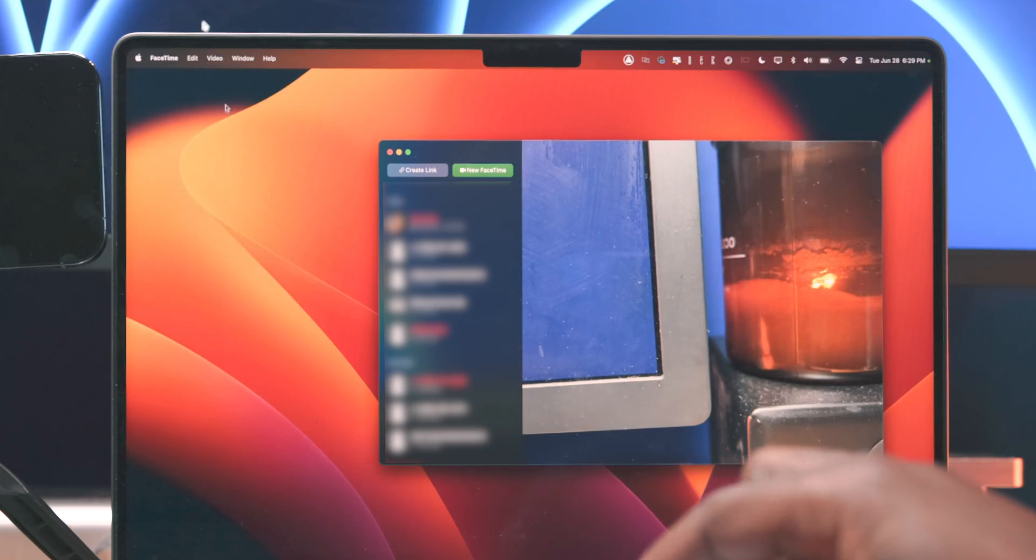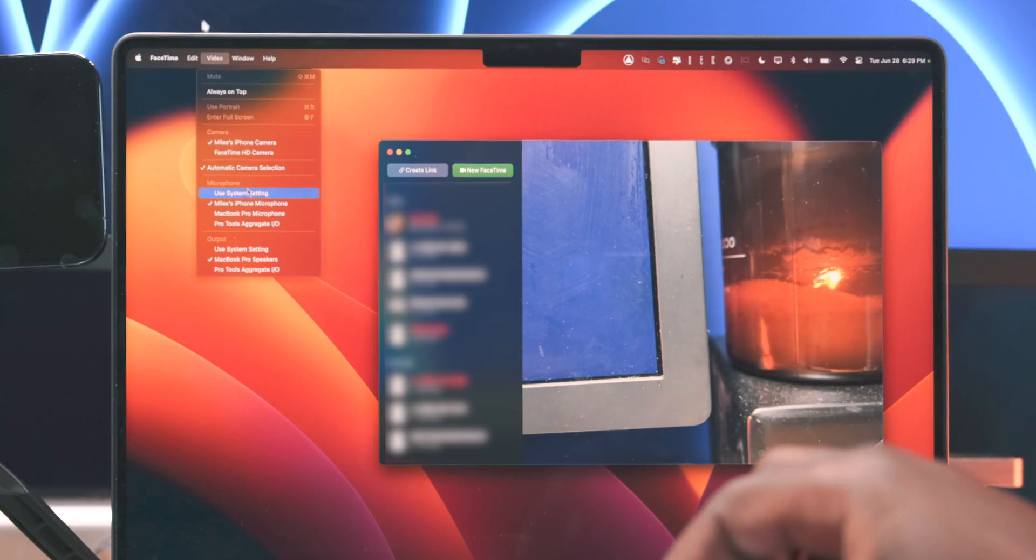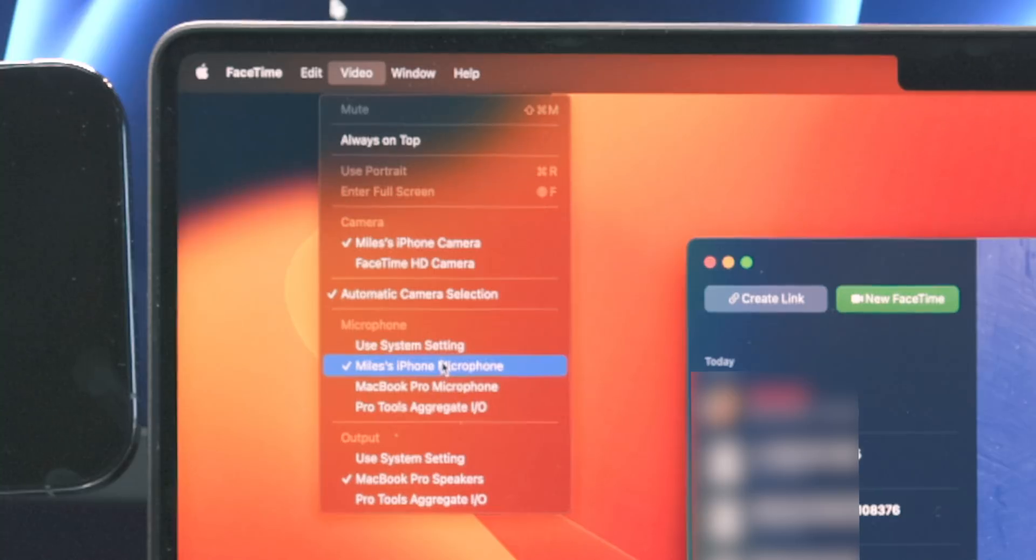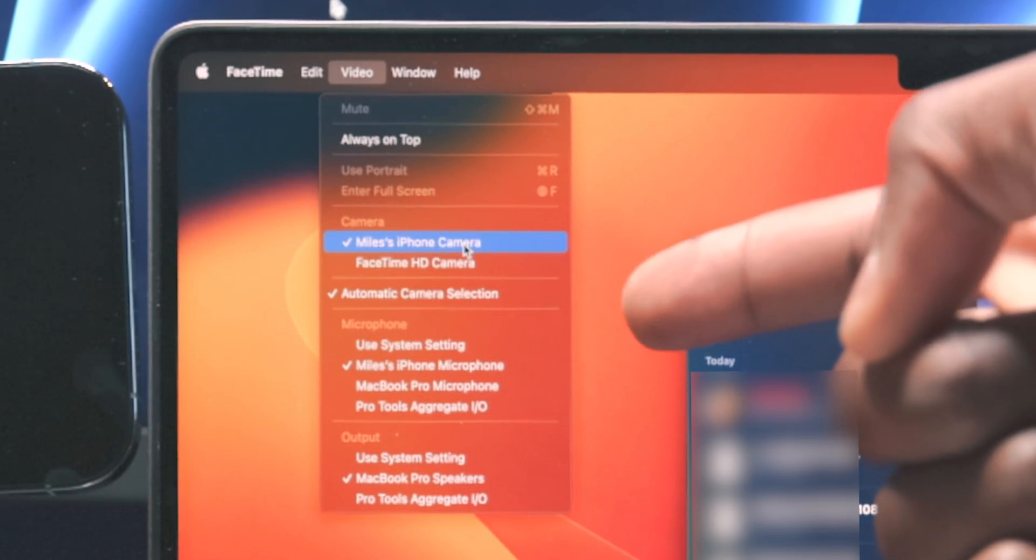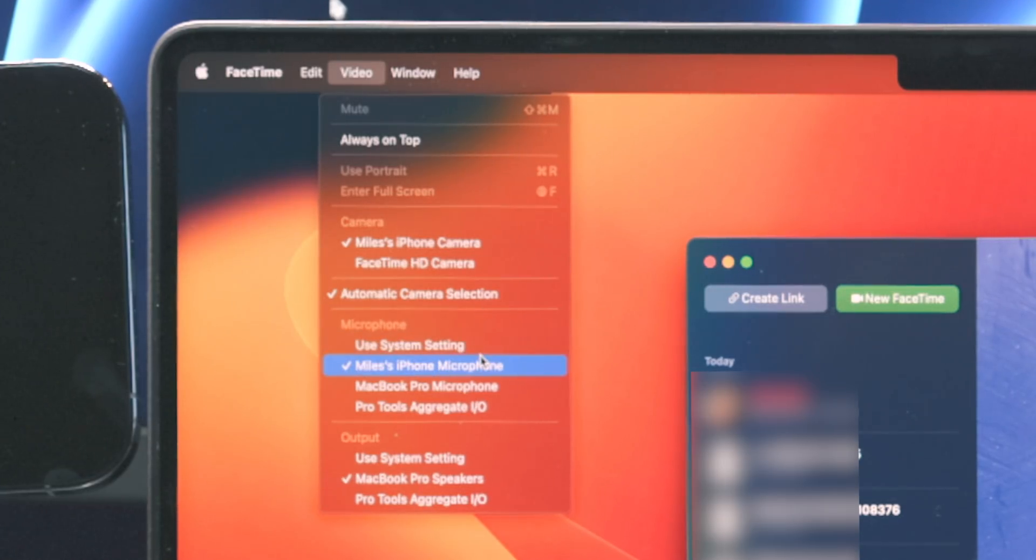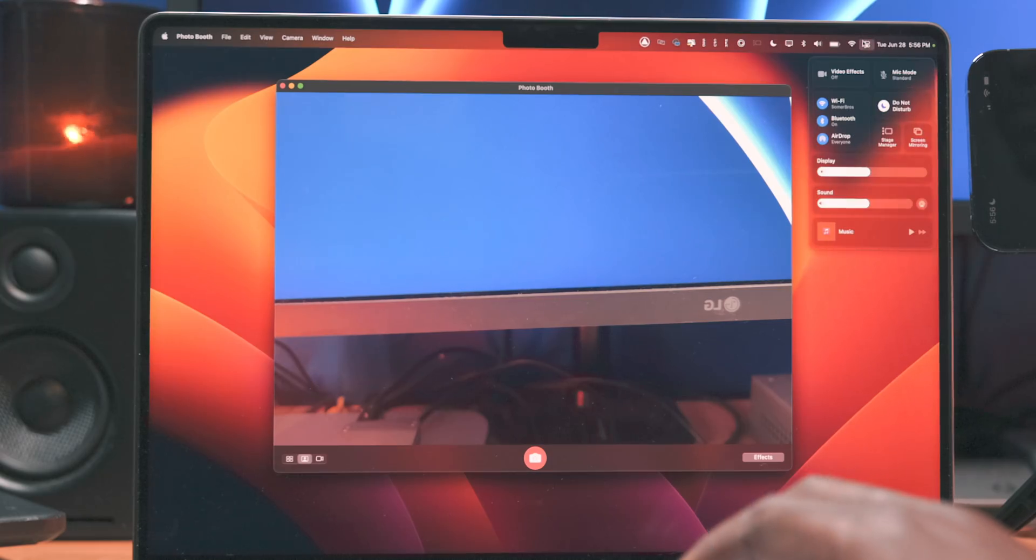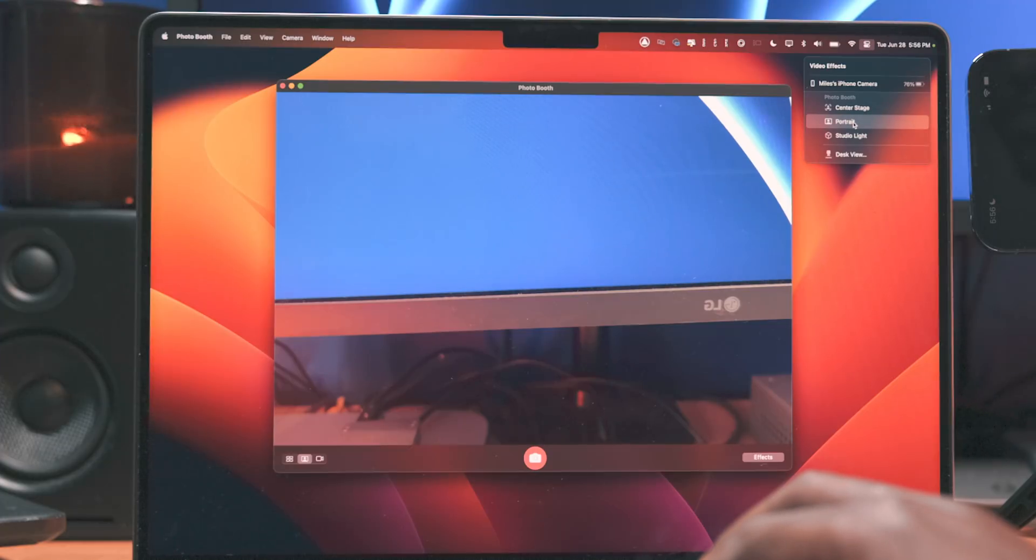And just as you can now use your iPhone as a webcam, that includes the iPhone's microphone as well. So when connected to your Mac with your iPhone, you'll have the option to use your iPhone's microphone as opposed to the built-in microphone or anything else you've got connected. But probably the coolest aspect of continuity camera are these four features that we're going to get into right now.